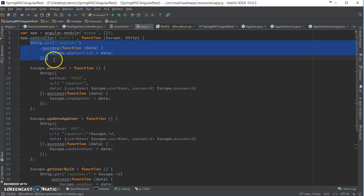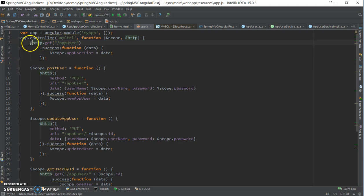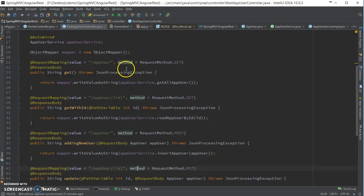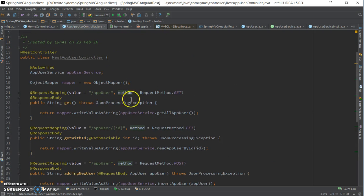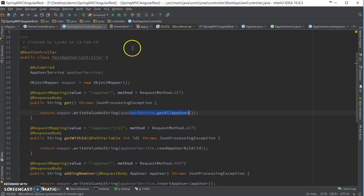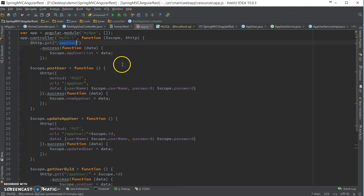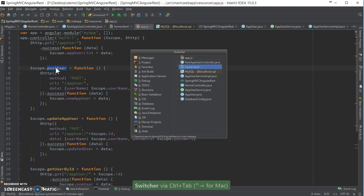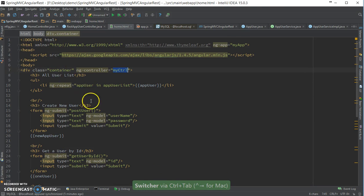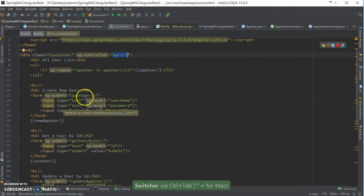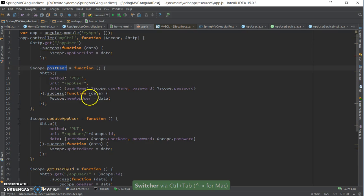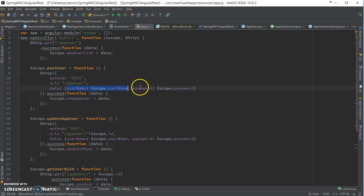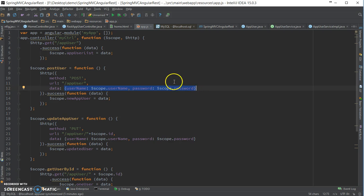So here by default it's going to call the app user GET method, which is going to give me the list. Then for POST, user POST user, I'm calling the POST with the URL and the data: username and password. So here it's going as a JSON.